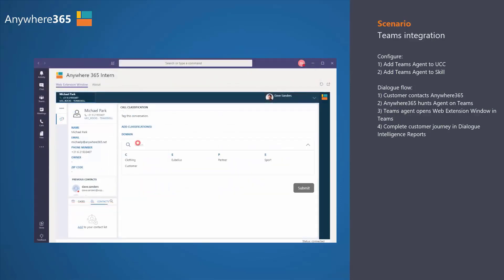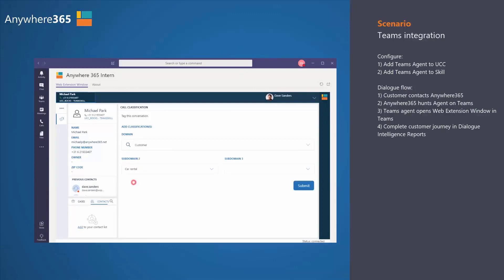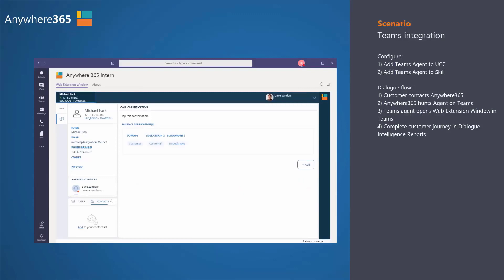In addition to all the information from the backend system, the agent, in this case Dave, can also classify this particular call for further analytics.